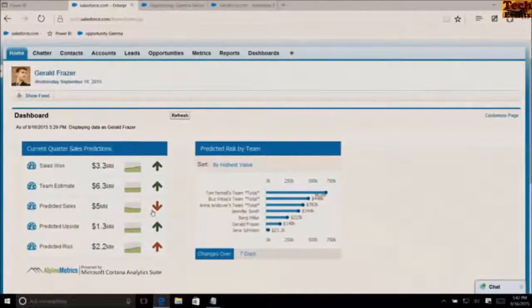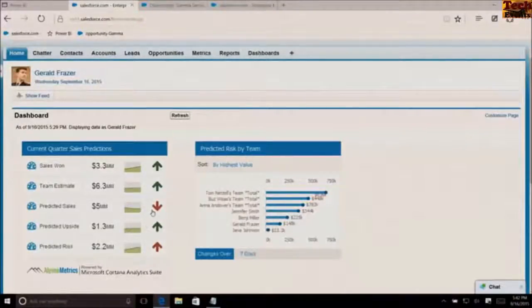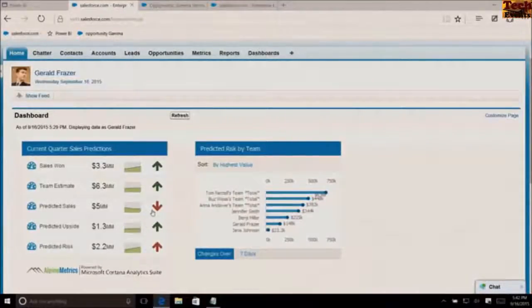So that's coming because of the Alpine Metrics analytics tool, and that analytics tool is built on Cortana Analytics, which is a core part of Azure.